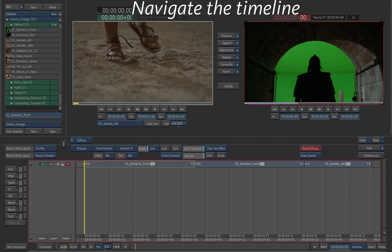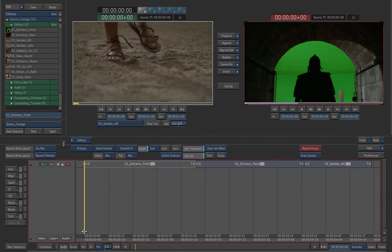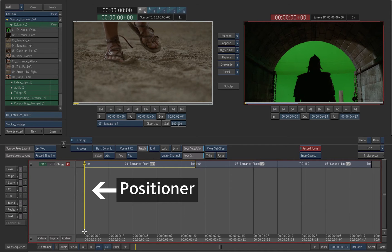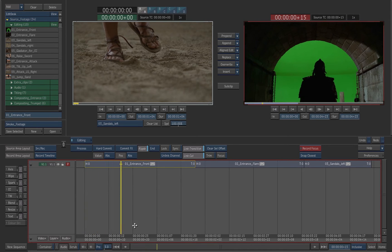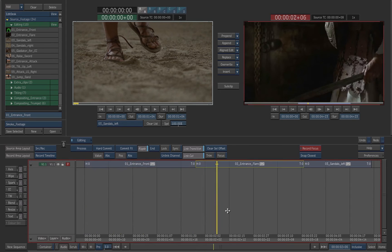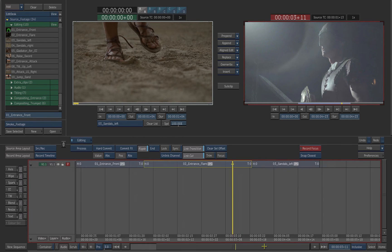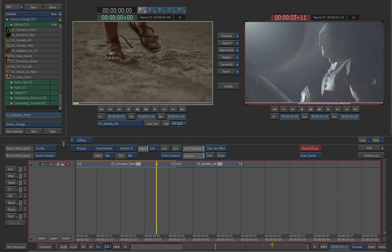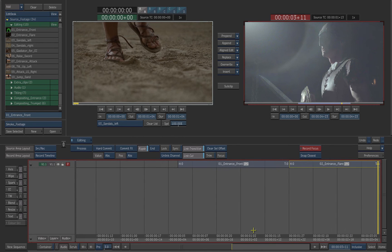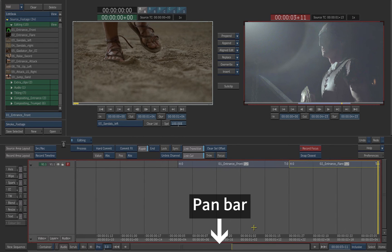Let's see how to navigate the timeline. To scroll the timeline, click and drag the positioner, which is the yellow bar on the timeline. To pan the timeline, click and drag the pan bar to the right or the left. The pan bar is just below the timeline.